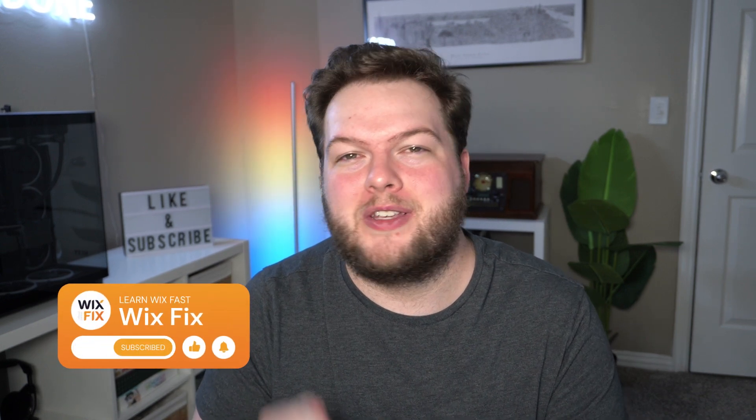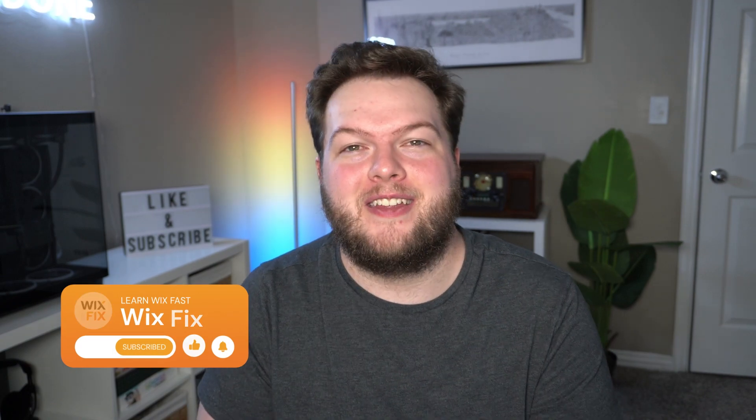Hey everyone, welcome back to Wix Fix. I hope you're having a fantastic day. My name is Ryan, and in today's video we're going to be taking a look at the new Wix Studio editor. Let's go ahead and get started.